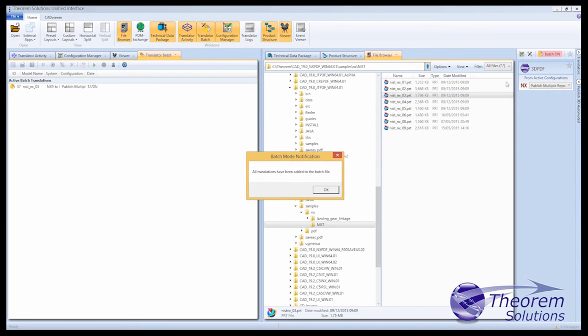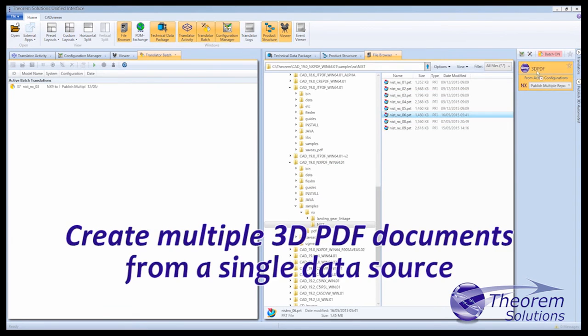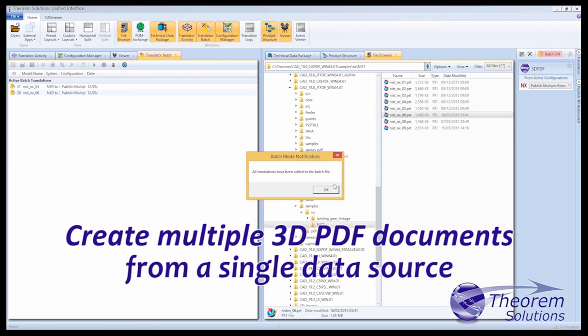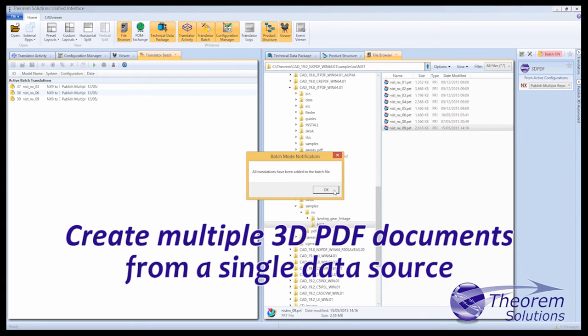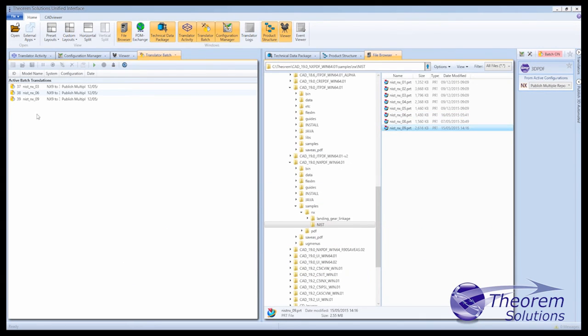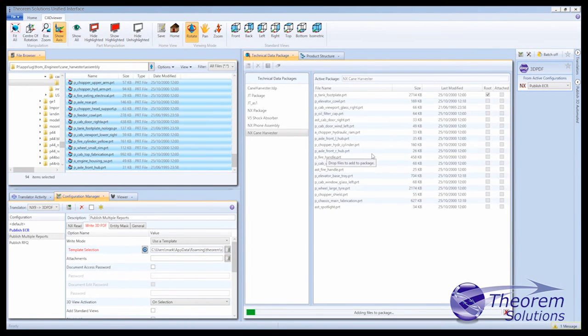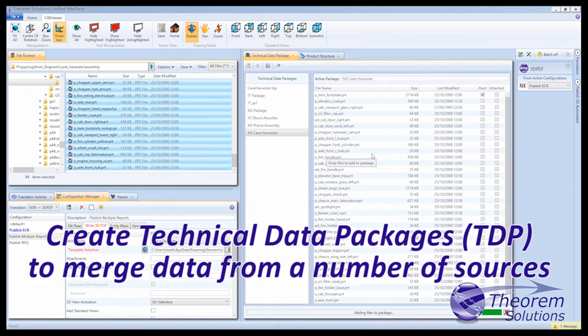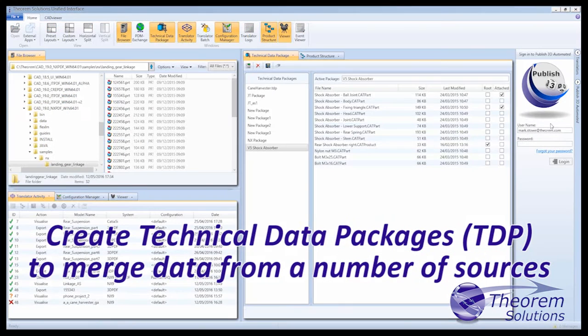If you have large volumes of documents to create and want the process run in batch, then Theorem Publish 3D on-demand solution enables you to create documents in batch, run from Theorem's command line or graphical user interface, and can be integrated into a PLM process.